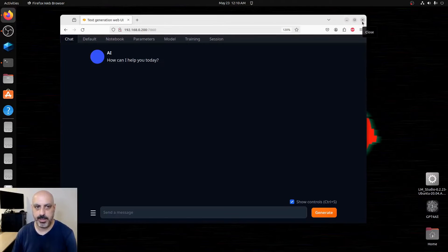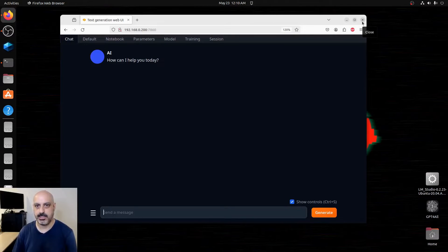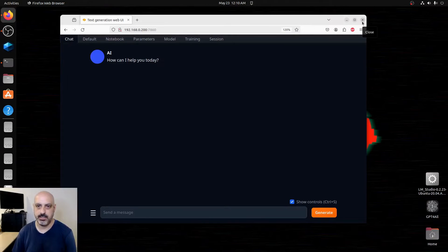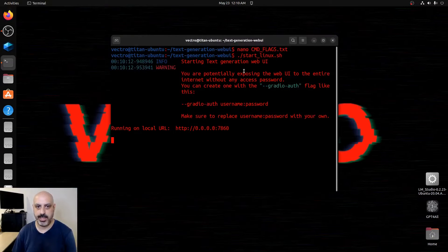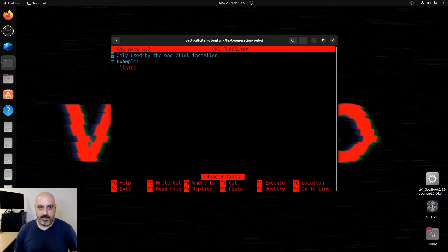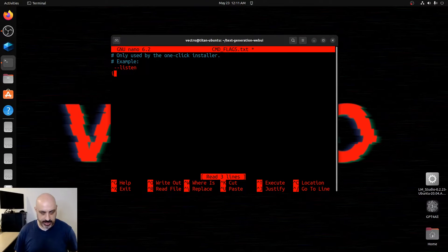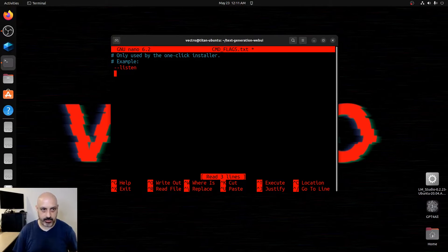You can also password protect this if you don't want anyone else on your LAN screwing around with it. The way you do that, go back to that command flags and we'll put in another one.